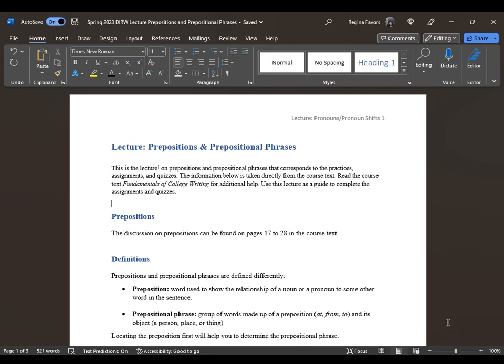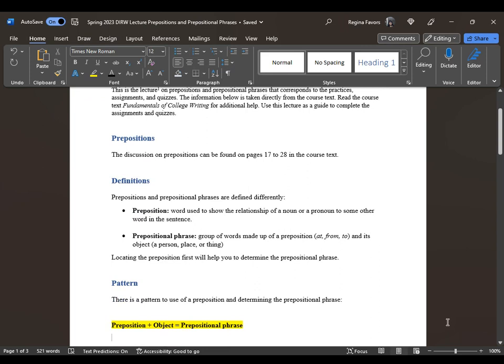You can find the discussion of prepositions on pages 17 to 28 in the course text. This is the lecture on prepositions and prepositional phrases that corresponds to the practices, assignments, and quizzes. The information below is taken directly from the course text, titled Fundamentals of College Writing. Let's look at the definition of preposition and prepositional phrase.